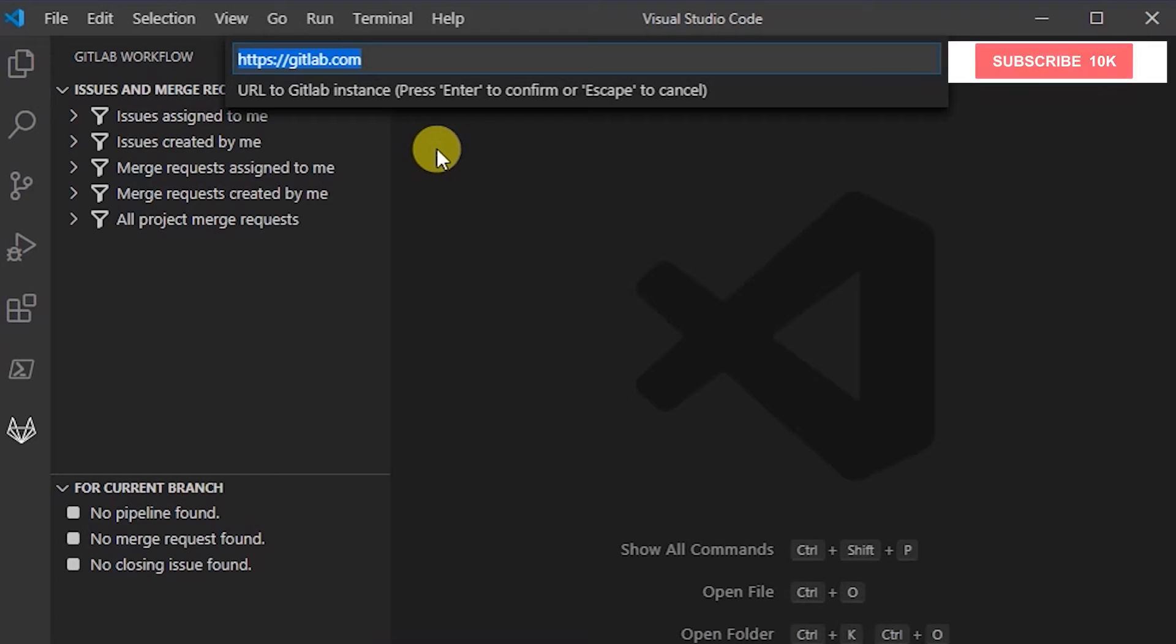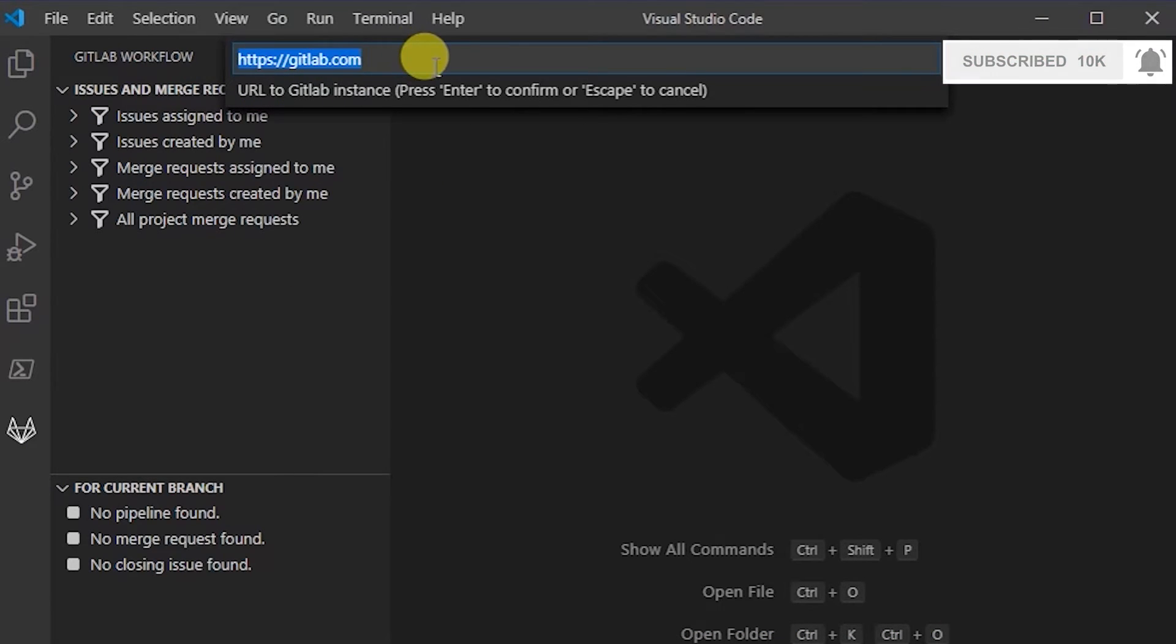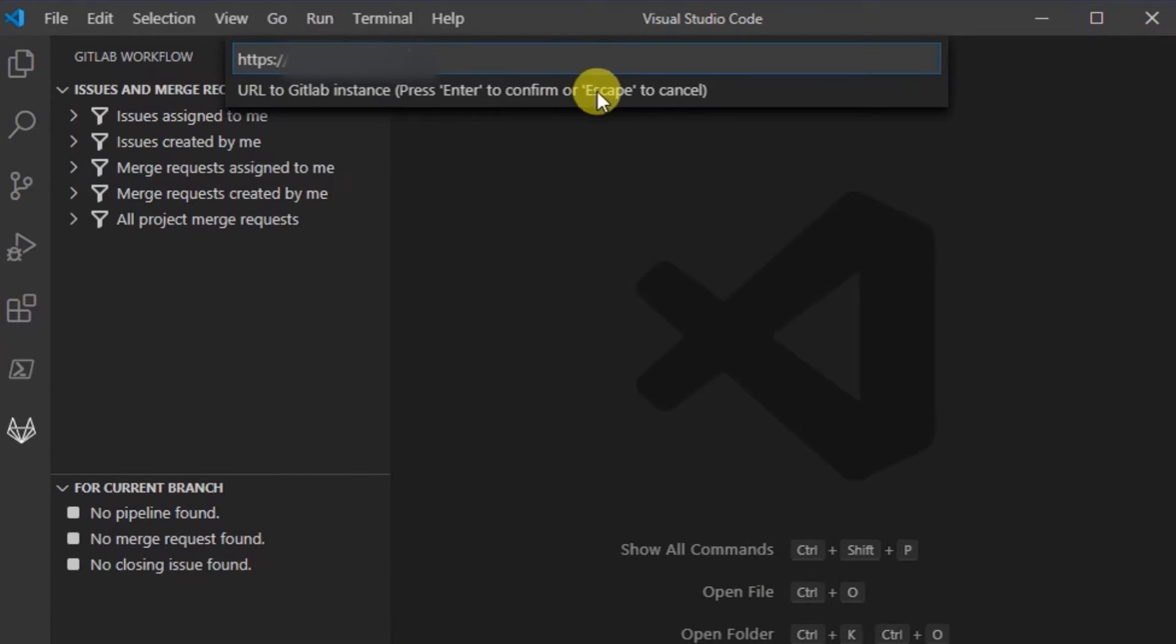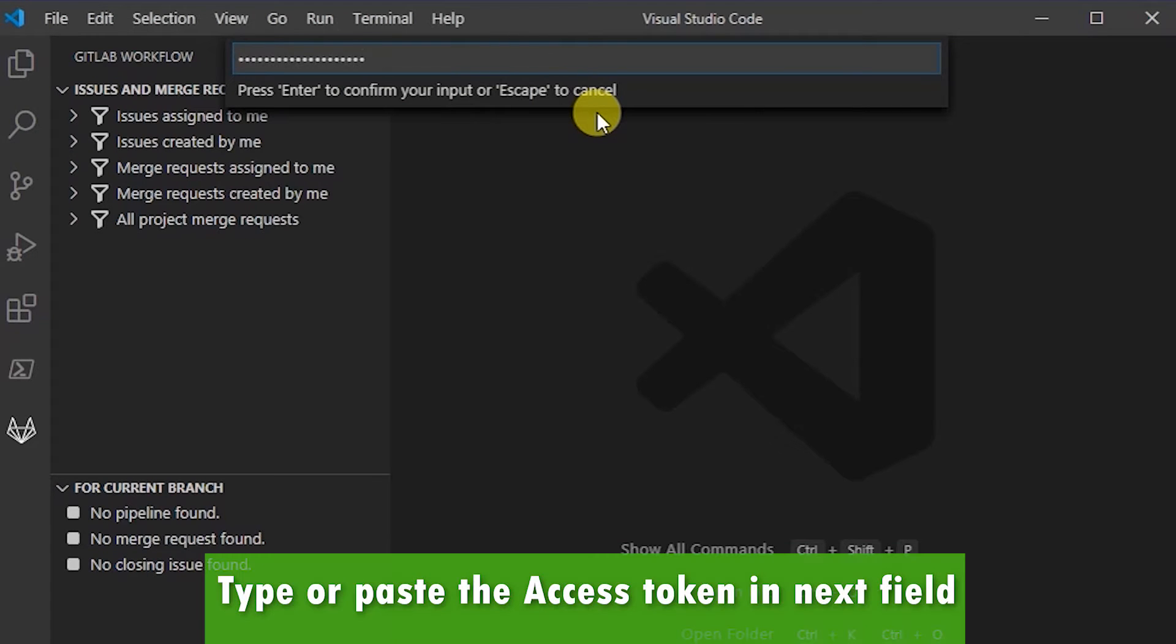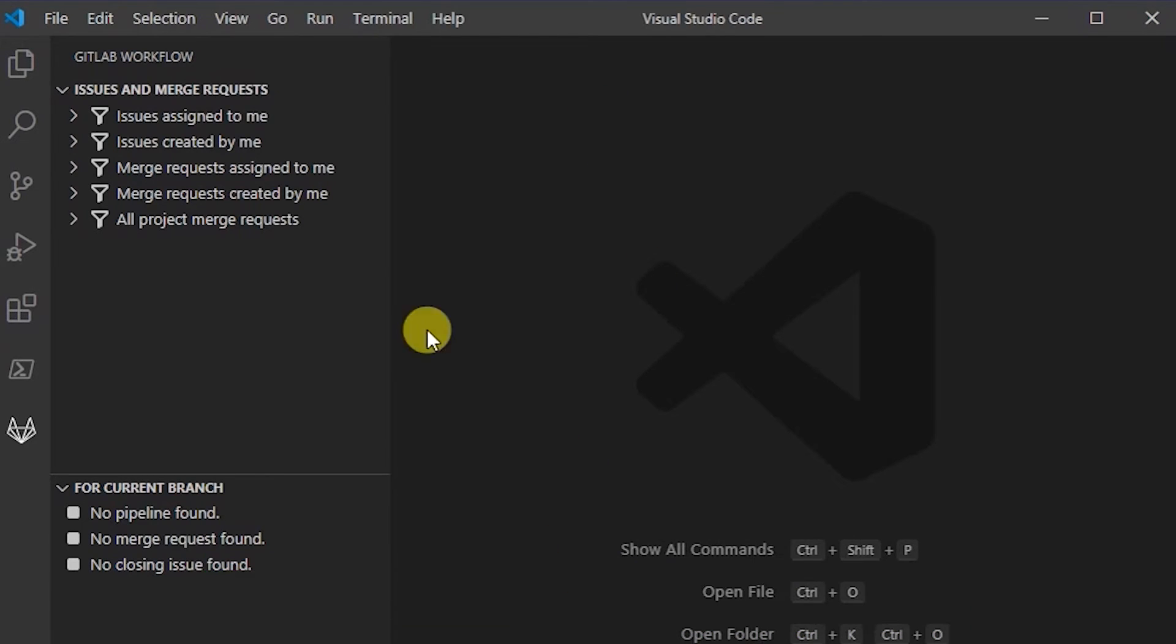I'm just going to grab my access token. It's asking for the URL to the GitLab instance, so I'm just going to put in the URL - that's the instance that I want to go to. Then paste the access token, press enter, and that's all set up.